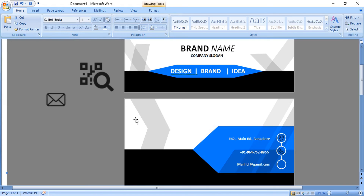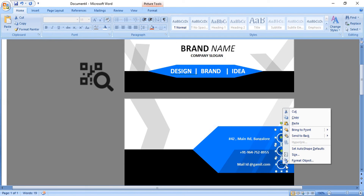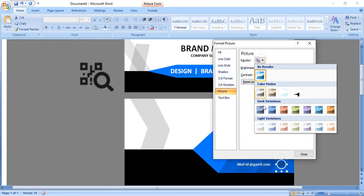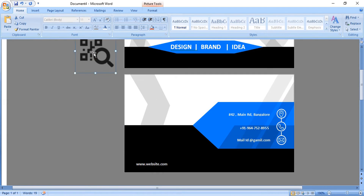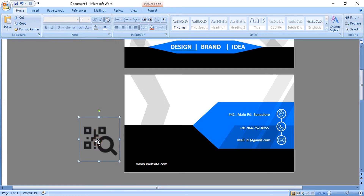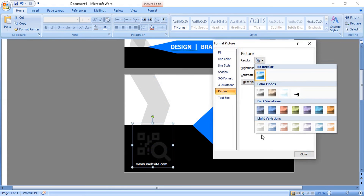Similarly place the other icons inside the circles. Select all the icons by pressing Shift key, right-click and format them, change the color, and control the transparency. Bring the last one to the bottom, place it, format it, change the color, and control the transparency.